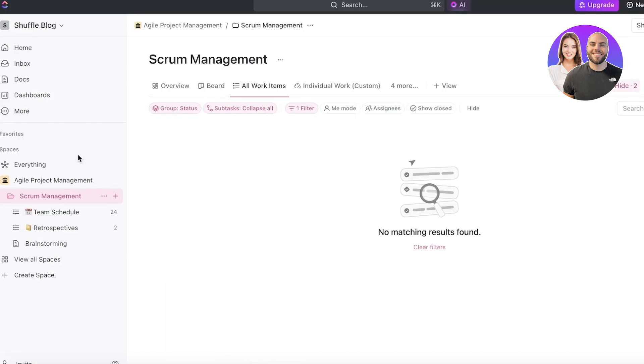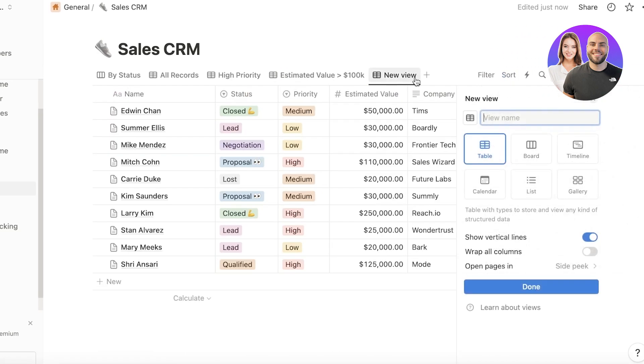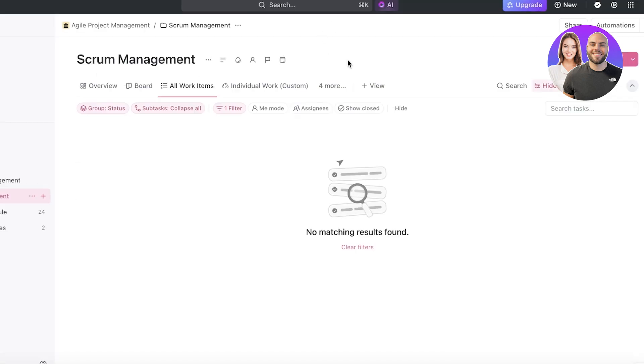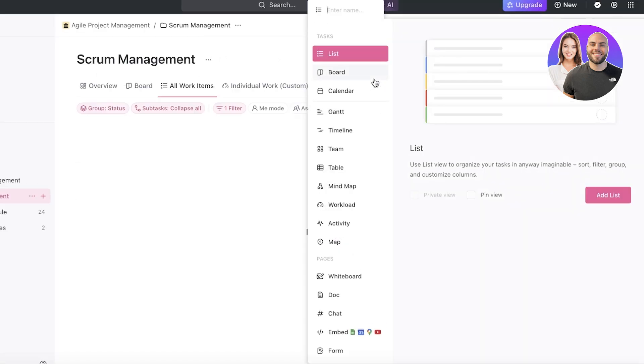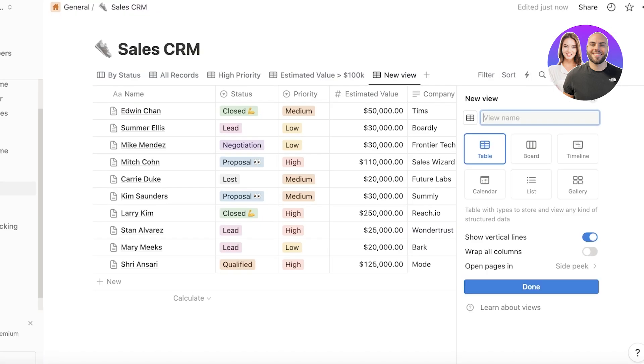However, with ClickUp, you have the additional options of building views that are not just related to your board or timeline views. If we take a look at the view options, you have mind maps, tables, team-based views, as well as activity-based views that are not available on Notion.